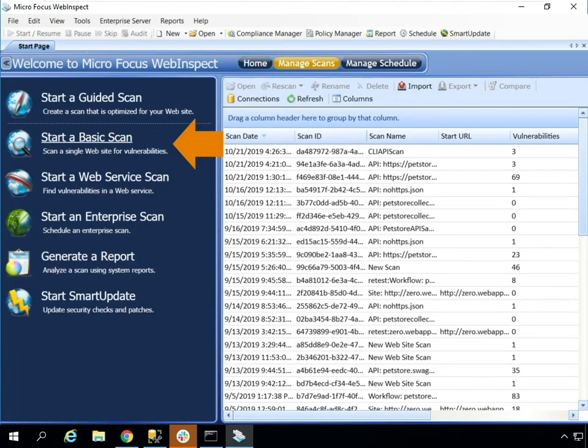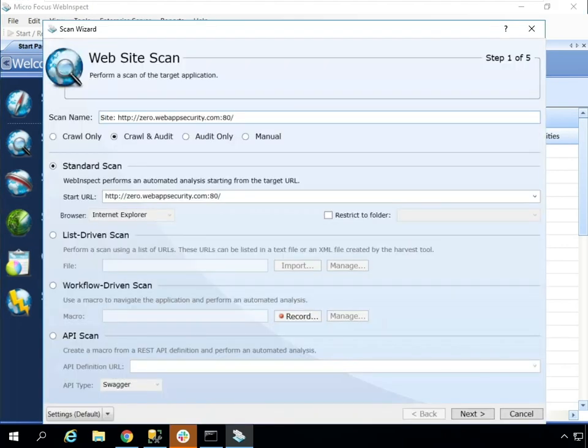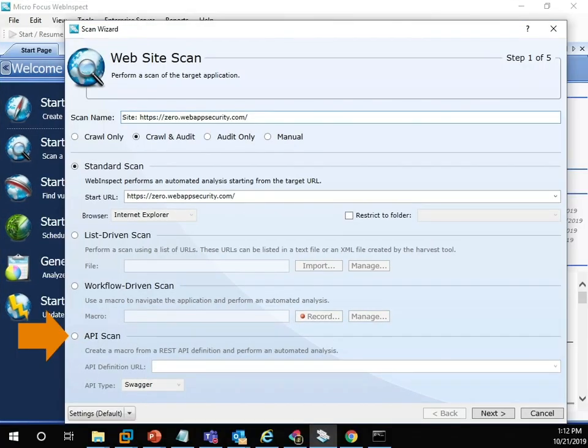To get started, click the basic scan wizard. Click the API scan option.